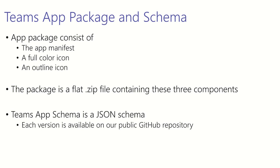The schema that the app manifest should conform to is defined and hosted on our public Git repository.